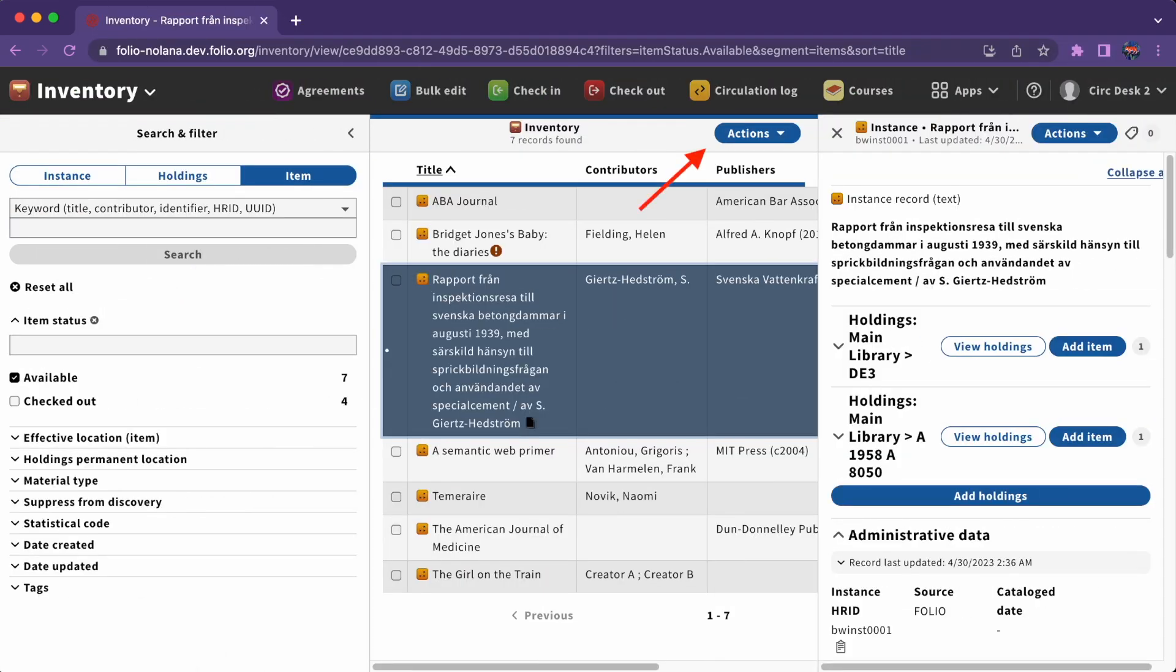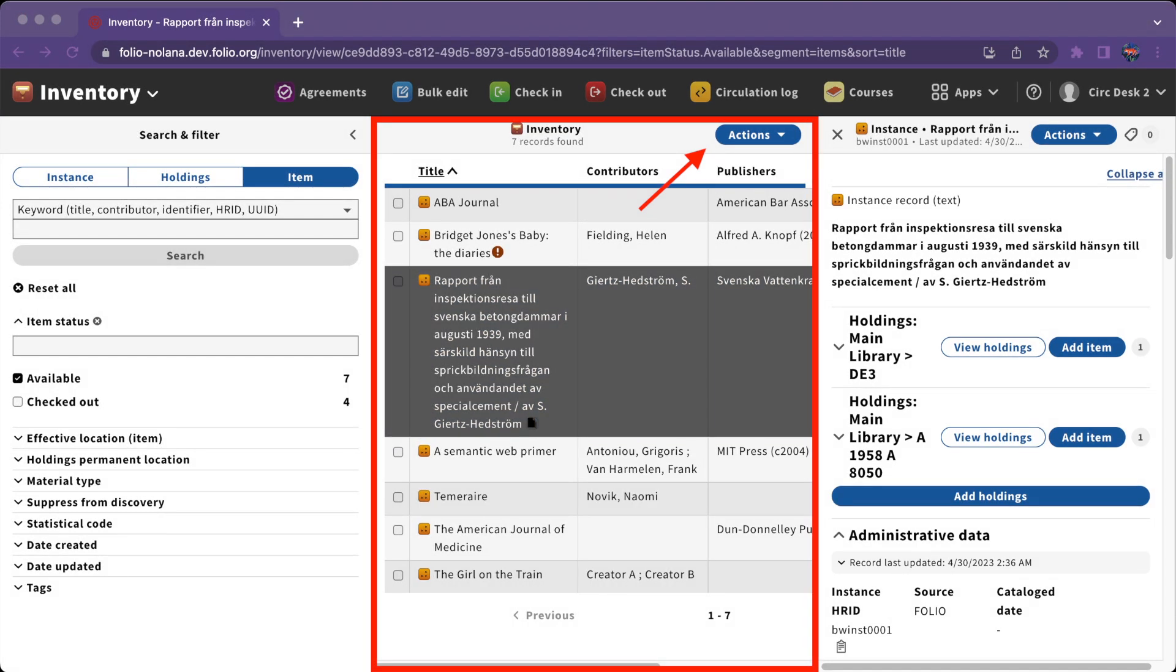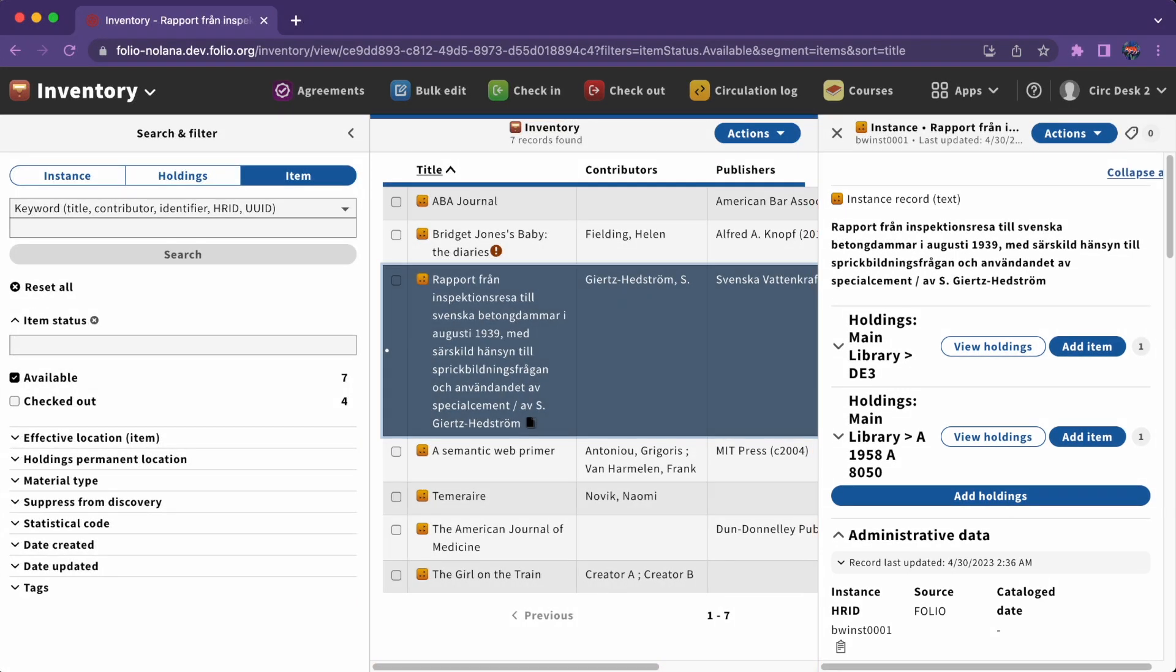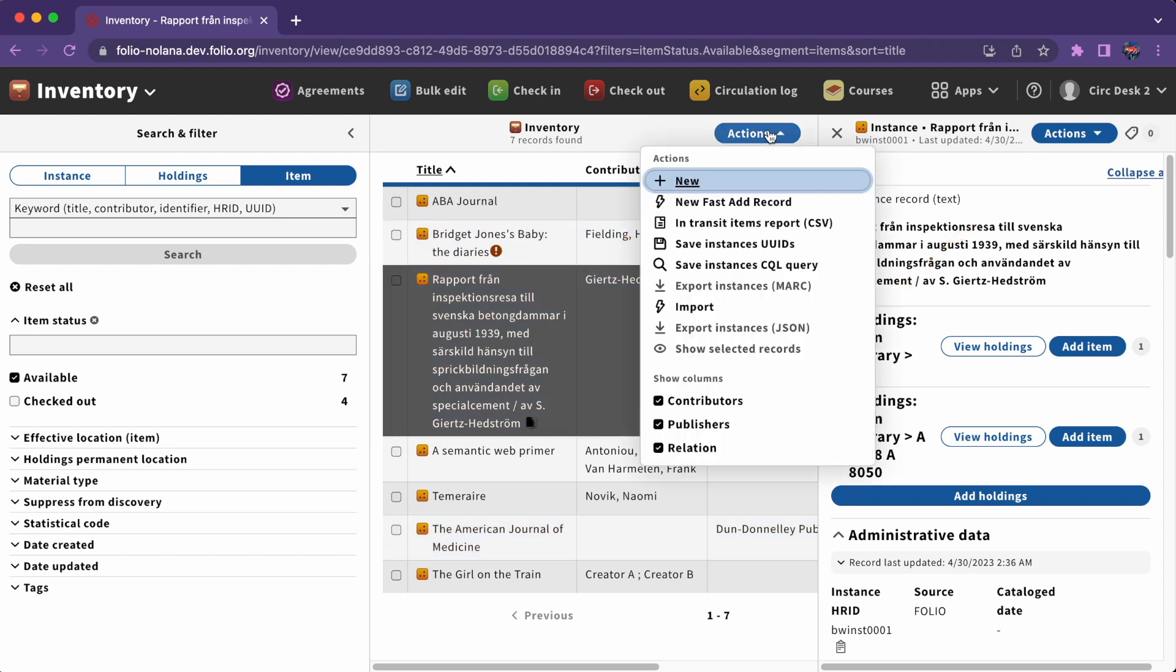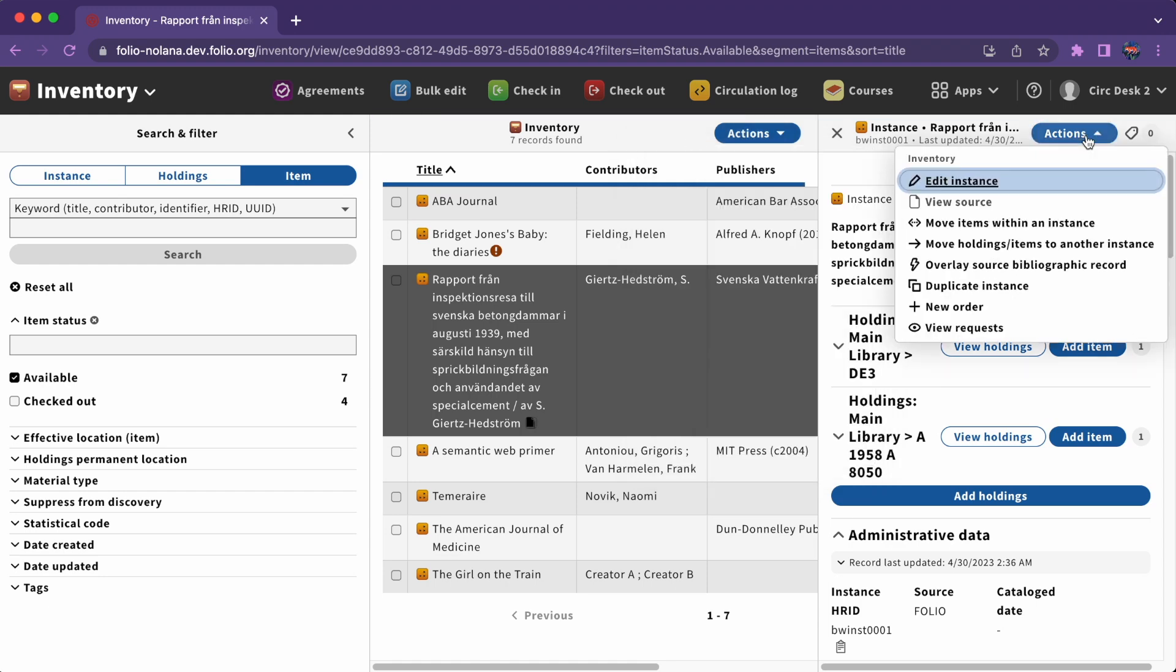Another common feature in Folio is the Actions menu button. Actions apply to the pane in which the button is located. For example, there are two action buttons visible on this screen in Inventory. One provides actions for the search results in Inventory, the other provides actions for the record.